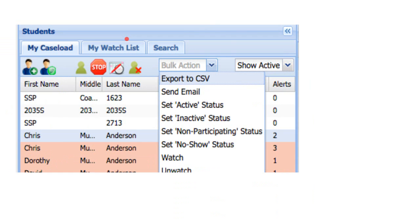Another new feature for 2.6 is the ability to do a bulk action instead of working with students one at a time. I can export all outputs from a search, find very targeted specific groups, send an email to all those students, change the statuses of all those students, or decide to watch or unwatch those students — all in one action, whereas in 2.5 you had to do those individually. So now you could find all students within 15 credit hours of graduation in nursing with a 3.5 or above and let them all know about a special scholarship opportunity.